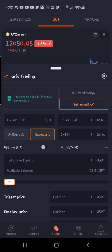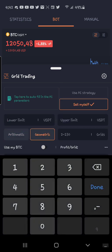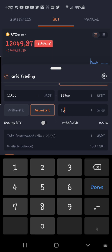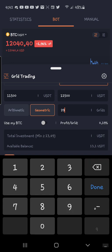So if you click 'Set Myself,' let's put the lower limit at $11,500 and the upper limit at $12,500. Right here on grids, we can type in 10. With 10 grids, that would be 0.83% every single time it buys or sells — so 0.59, 0.49, 0.36, 2.719.